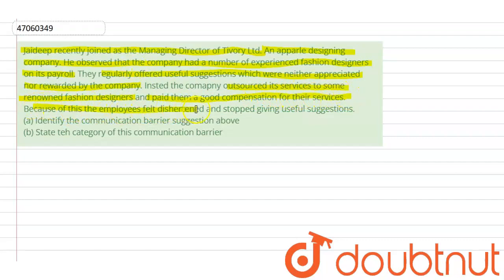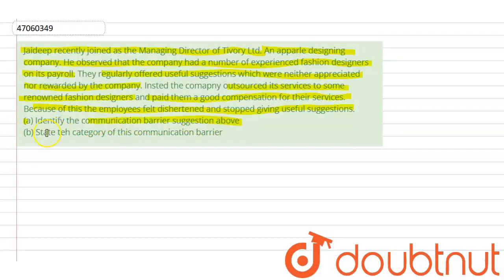Because of this, the employees felt disheartened and stopped giving useful suggestions. We have been asked to identify the communication barrier from the situation above and also state the category of this communication barrier.